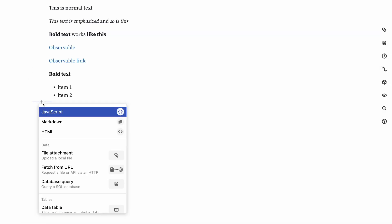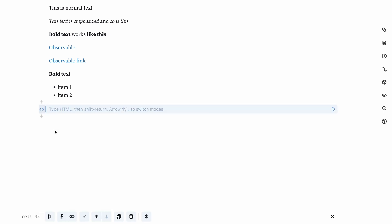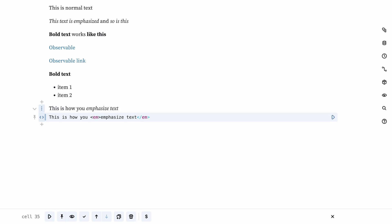The other way to write text is HTML, or the hypertext markup language. Every website is either written in HTML, or more likely these days, generates HTML for your browser to render as the page that you see. Even markdown has to be translated to HTML for your browser to understand, but Observable handles that for you.